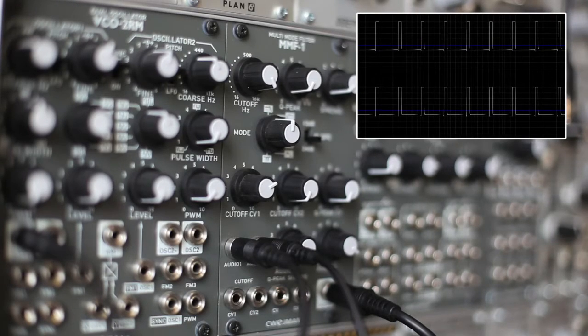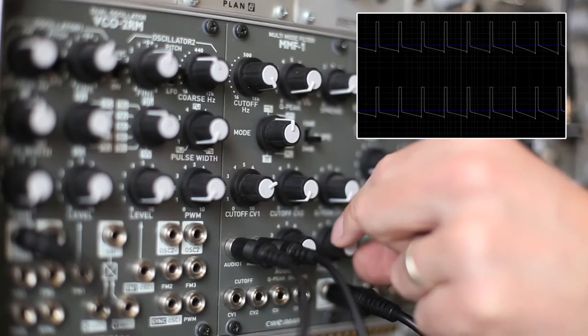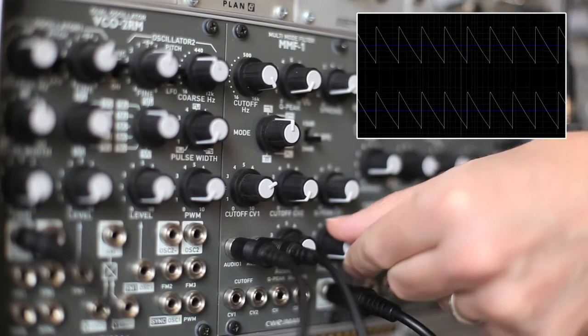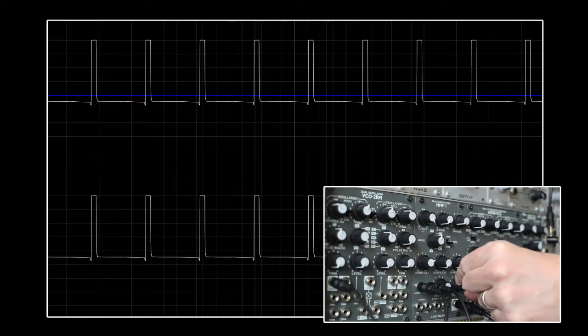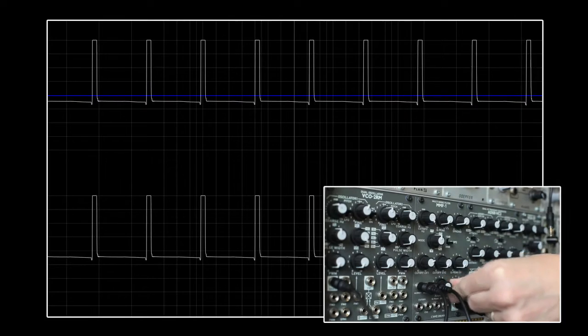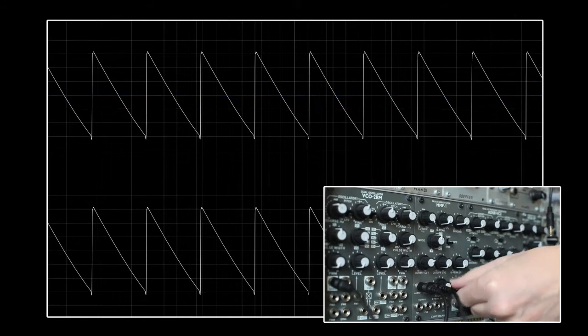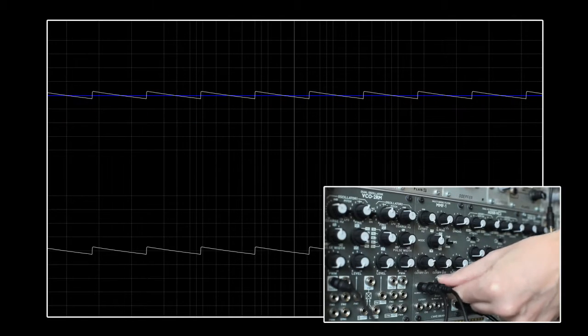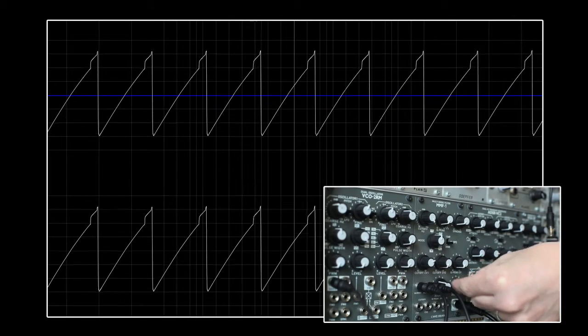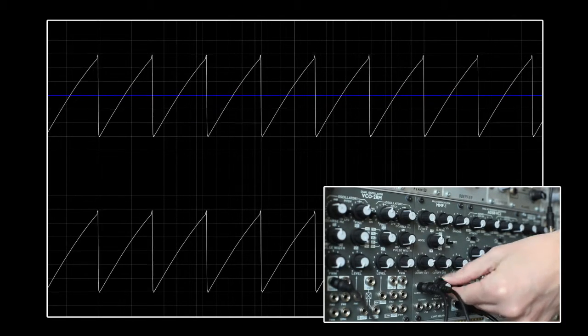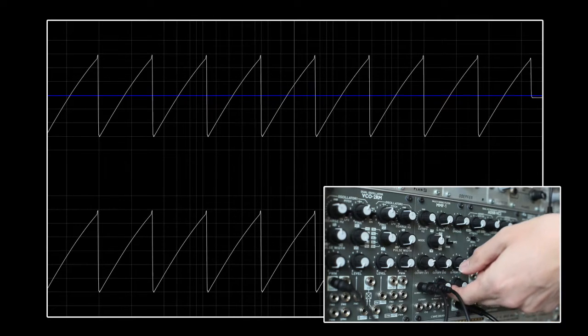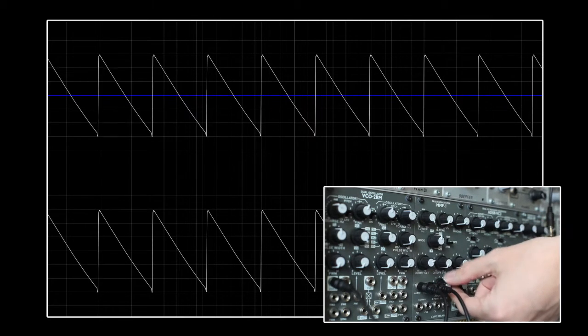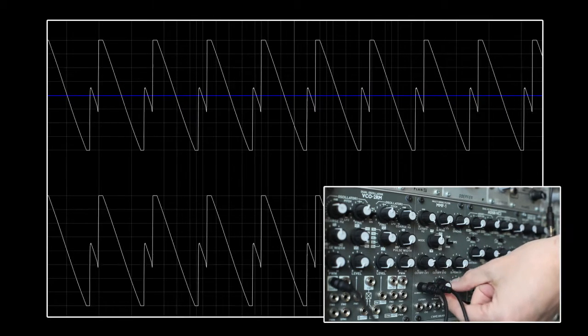Sometimes unexpected summing artifacts are more easily seen than heard. Here we have two sawtooth oscillators, but the result is a square wave. Visually, we can see the problem as the result of summing an inverted sawtooth, which is easily fixed by inverting the voltage.